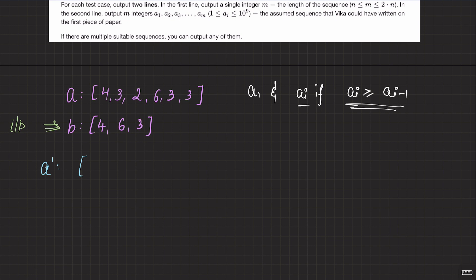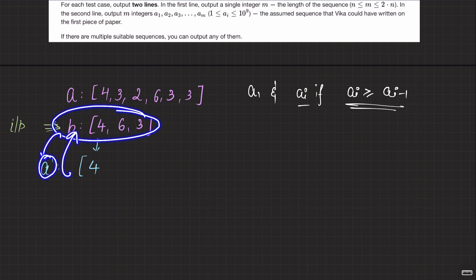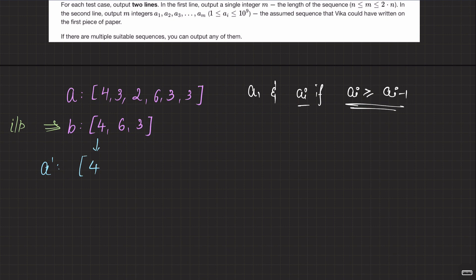It's a no-brainer that the first element will be the same. We're constructing A and we have to get B from it. So from B, we're trying to construct A such that after applying the operations we can get B back. The first element has to be the same — B[0] equals A[0]. Now let's go to the next element.